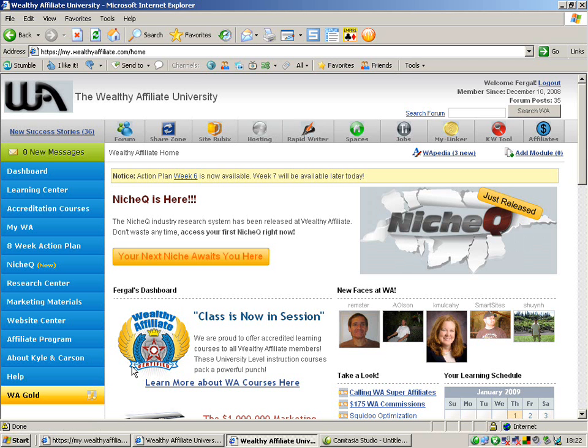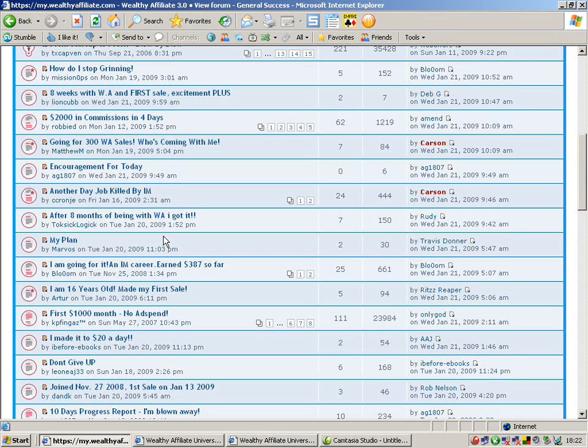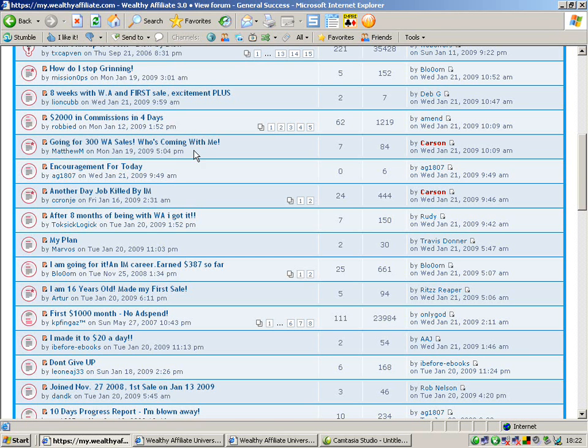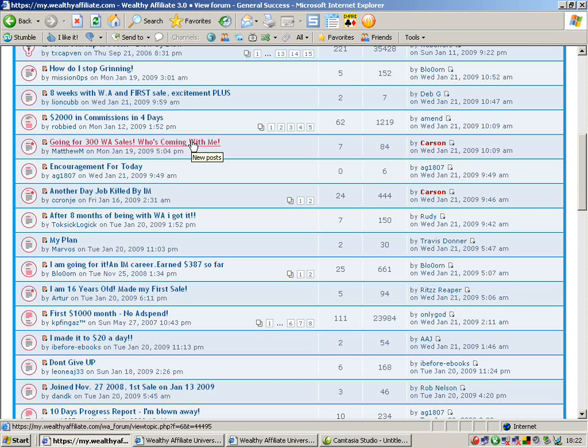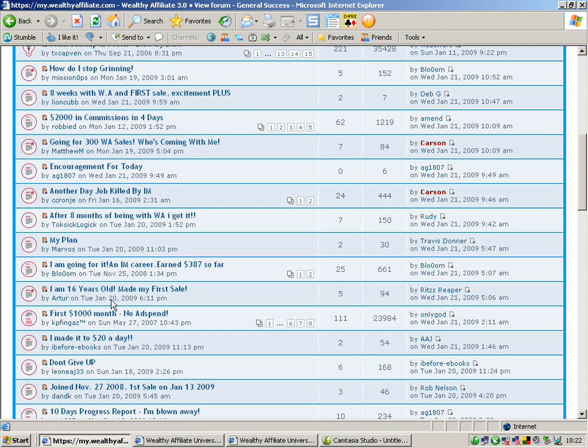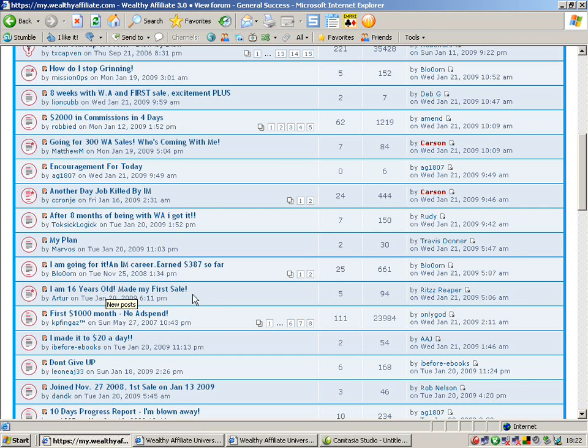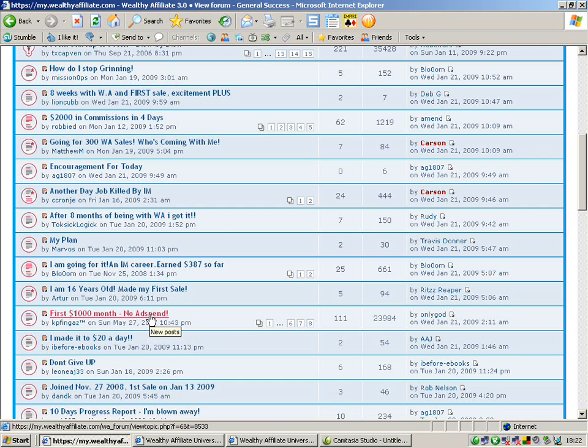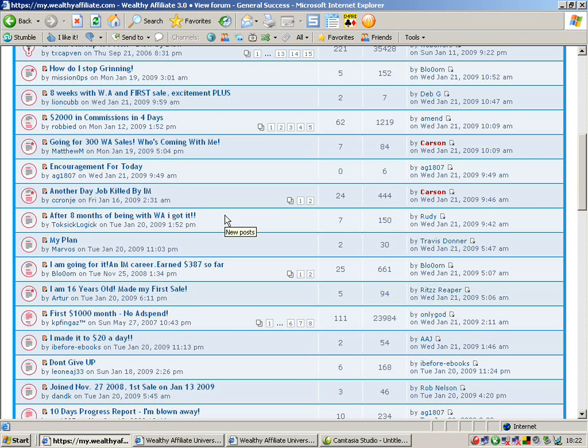Also there we'll have a look at the forum. Just in here looking at the forum now you can see a few of the posts here. So going for 300 wealthy affiliate sales, 2,000 in commission in four days. Another one I saw down here is I'm 16 years old and I've made my first sale. First 1,000 month, no ad spend. There's plenty more success stories there. The forum is where you come to get help, to give people help or to post your success.